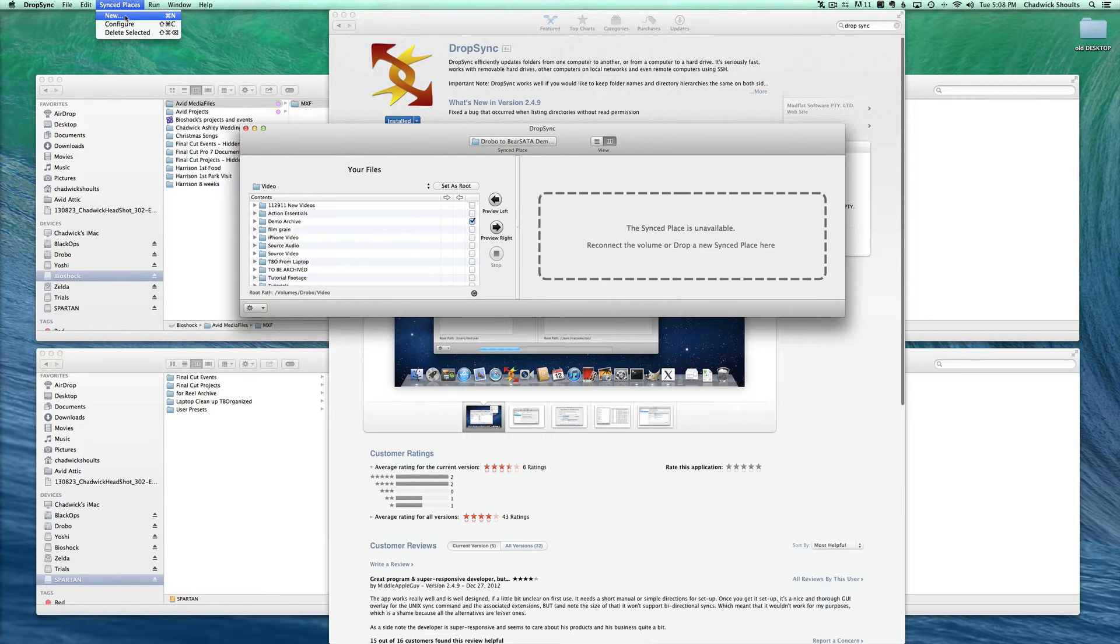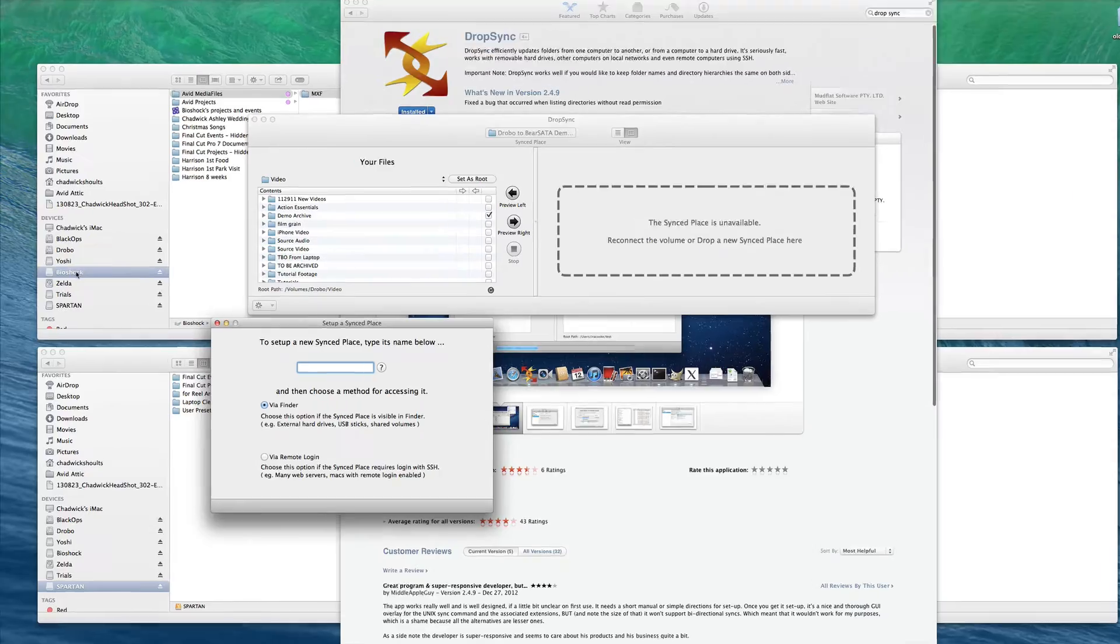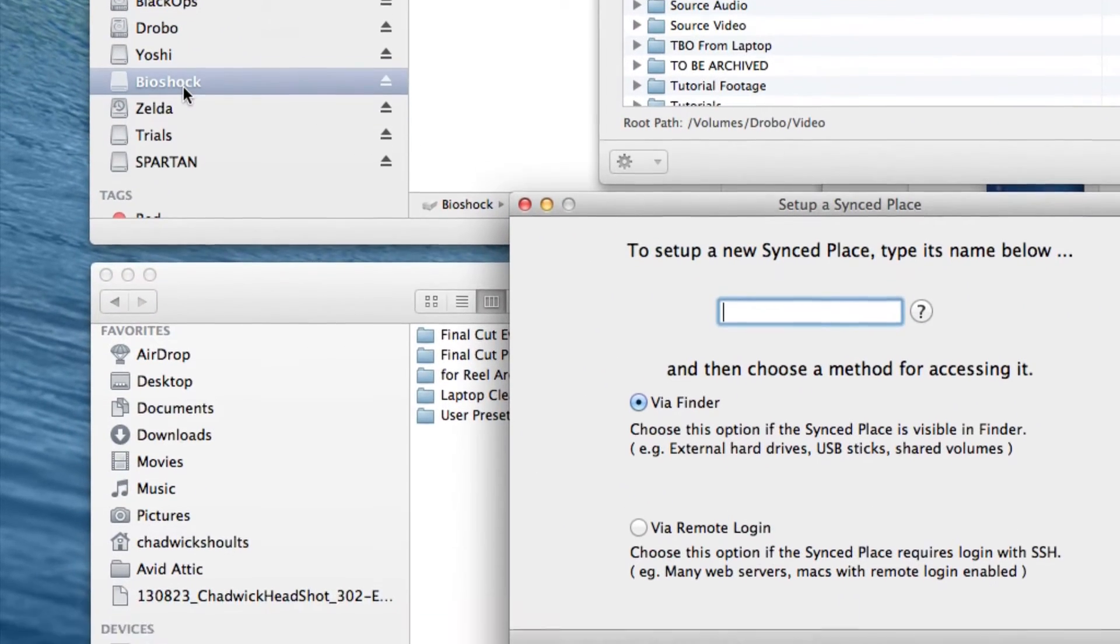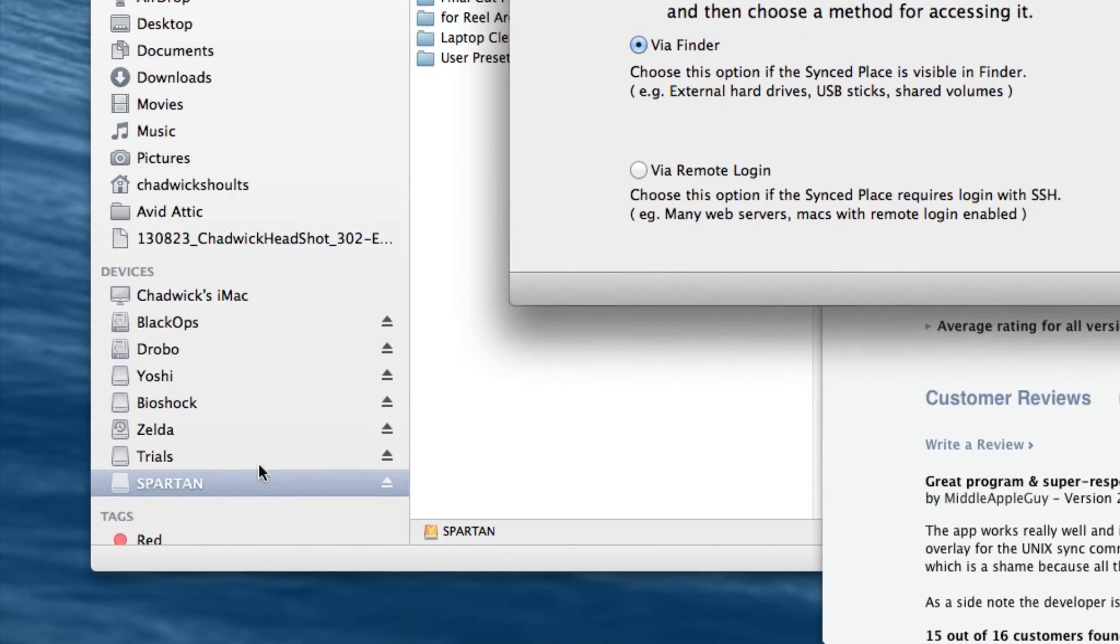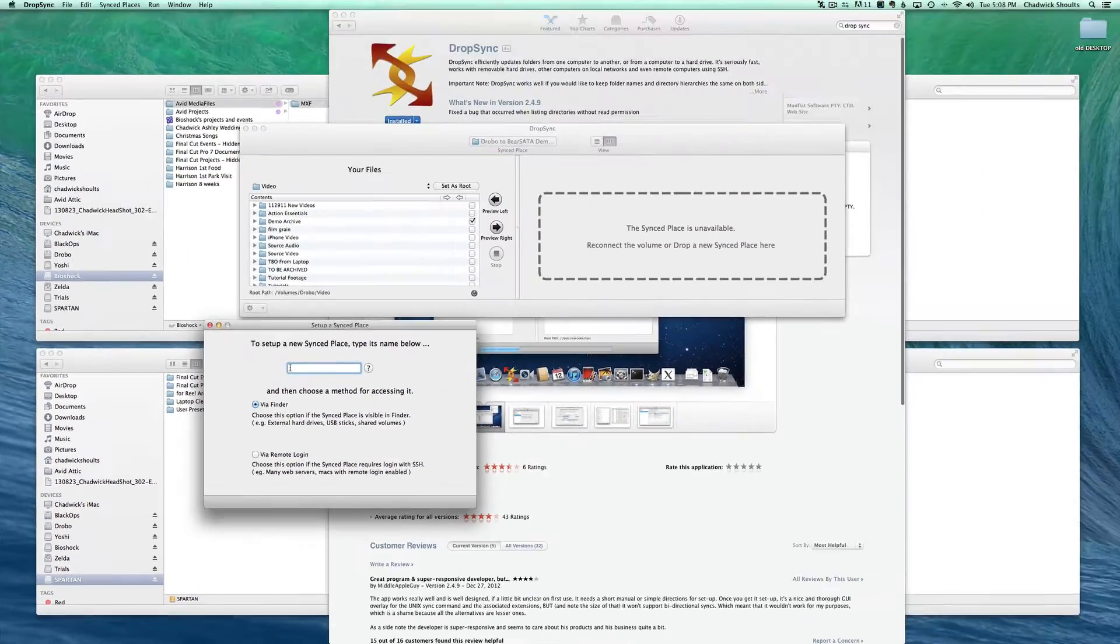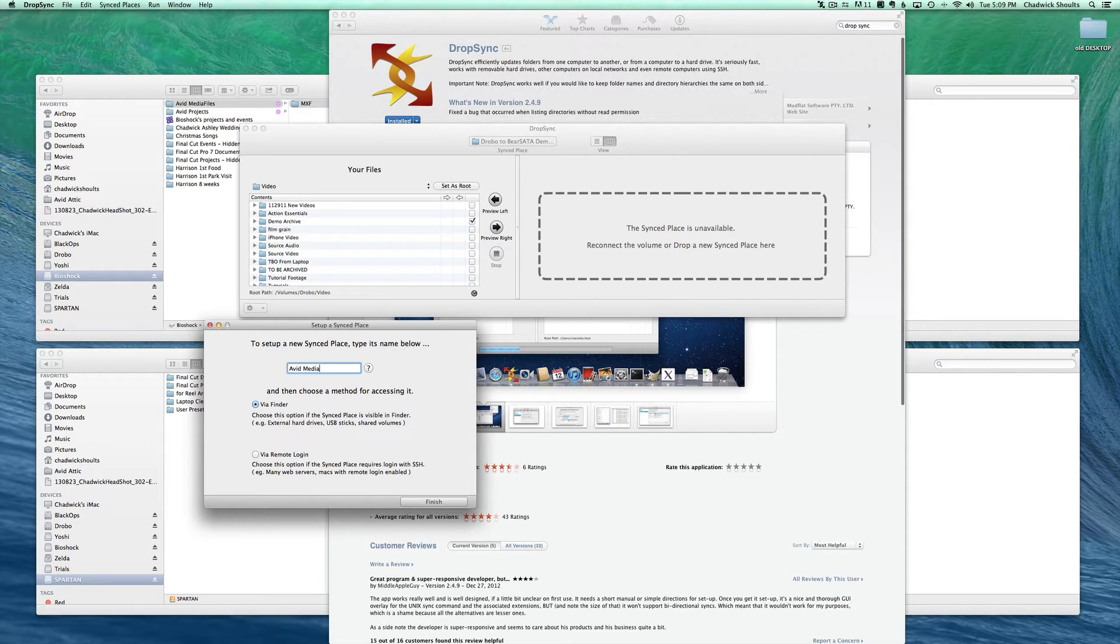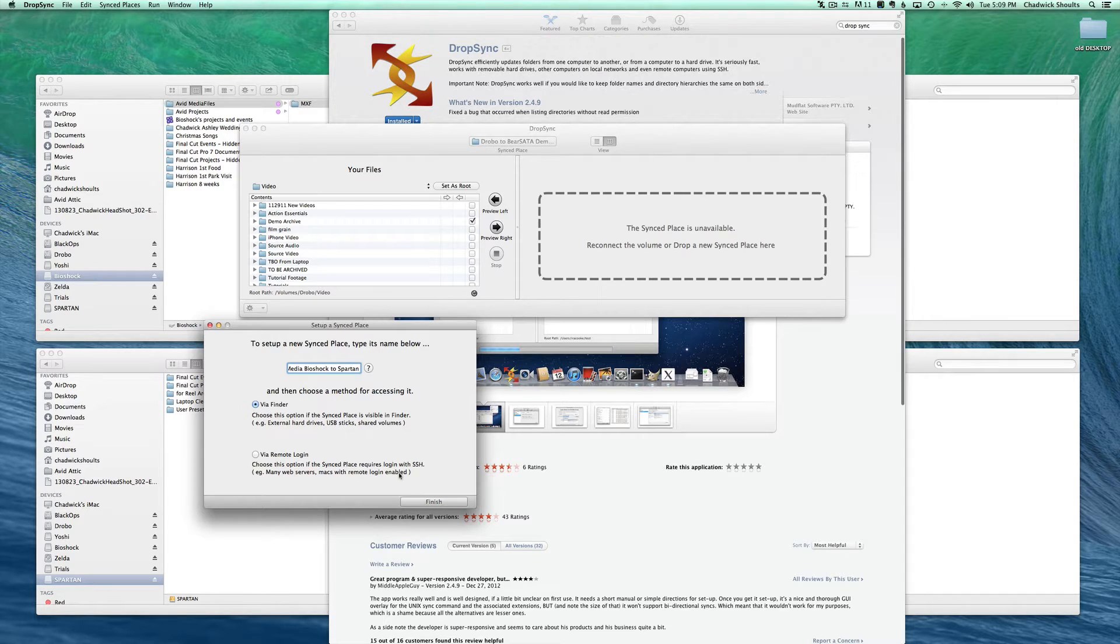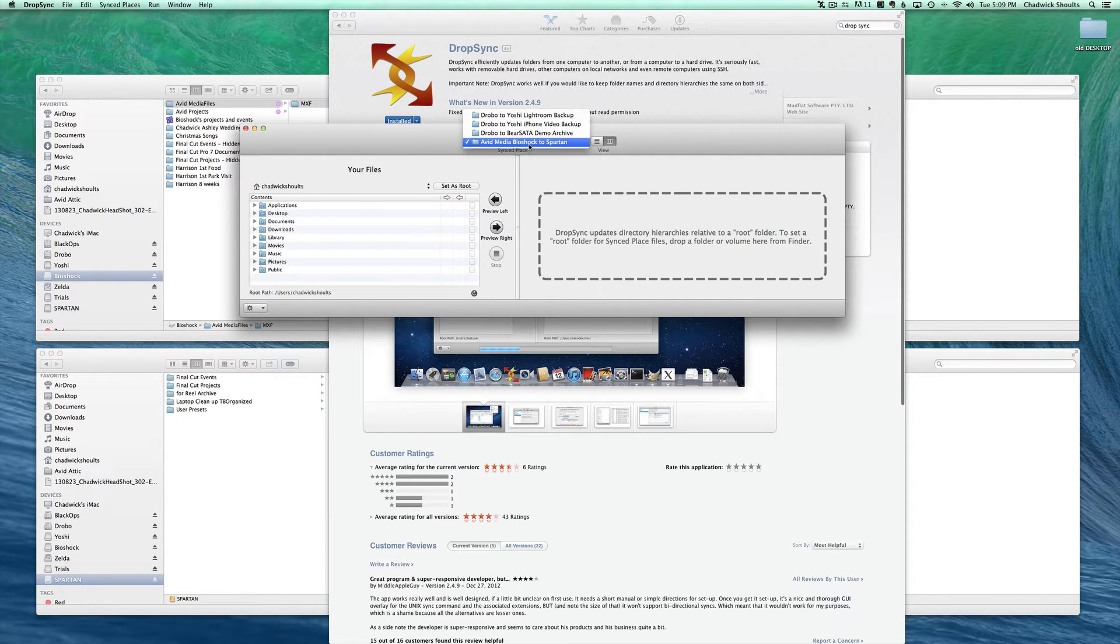So go to Sync Places, New. What I want to do is take stuff that's on this Bioshock volume and move it onto the Spartan volume. We'll call it Avid media Bioshock to Spartan because those are the names of the hard drives. Click Finish and right here you see we've got a new synced place.